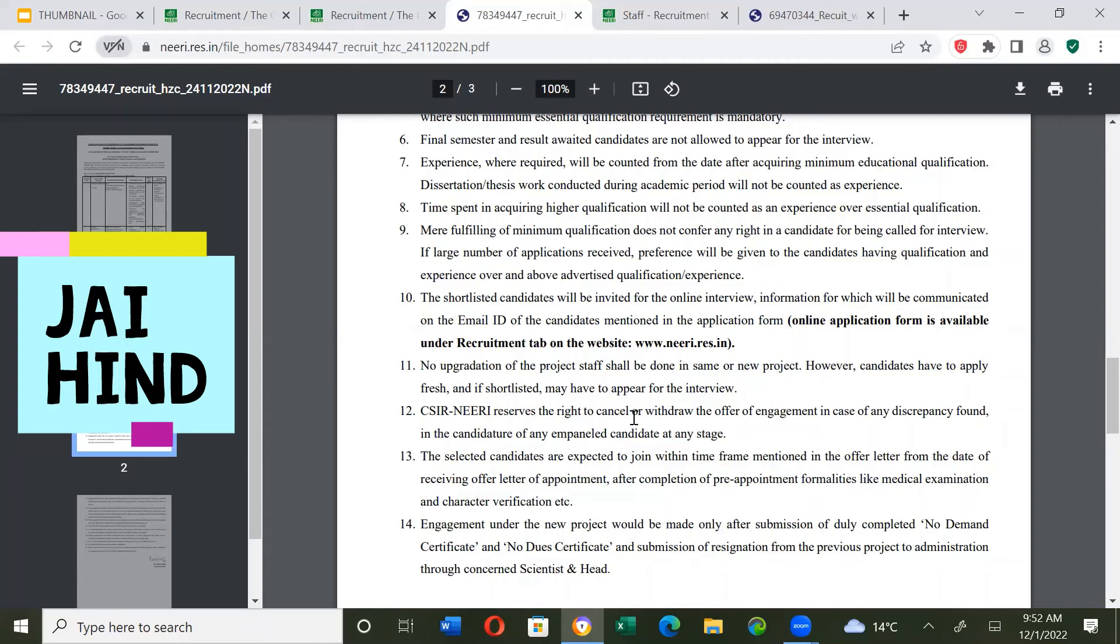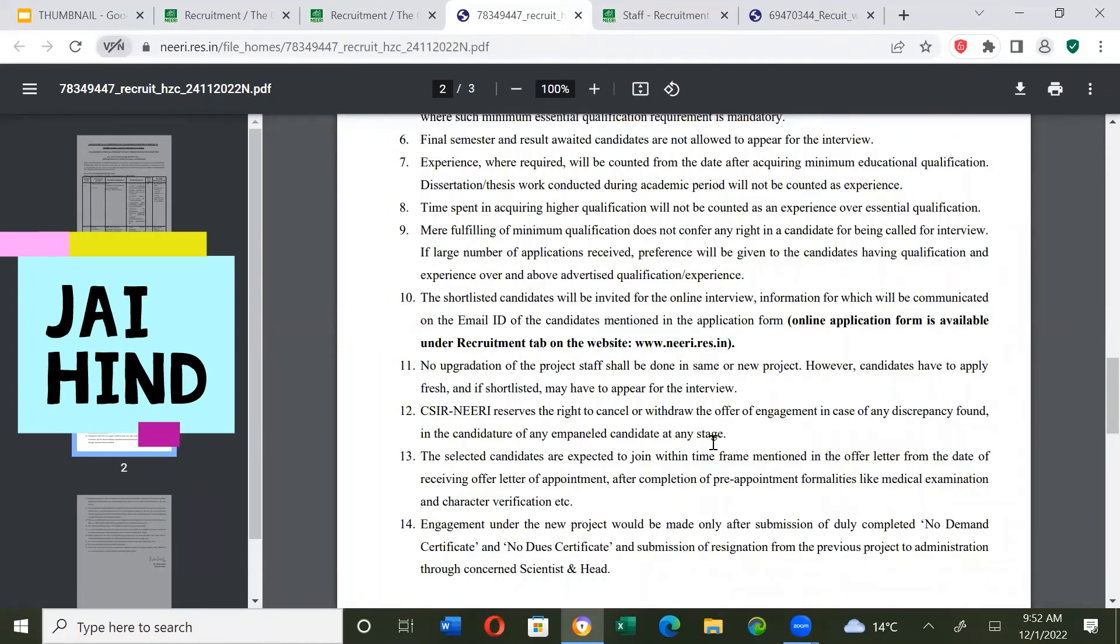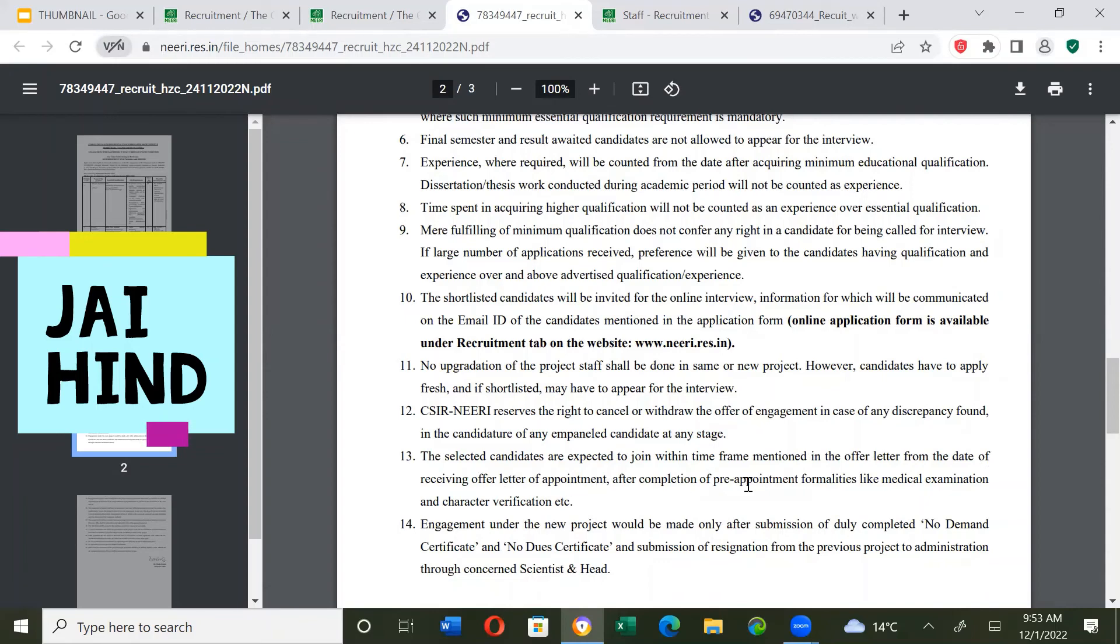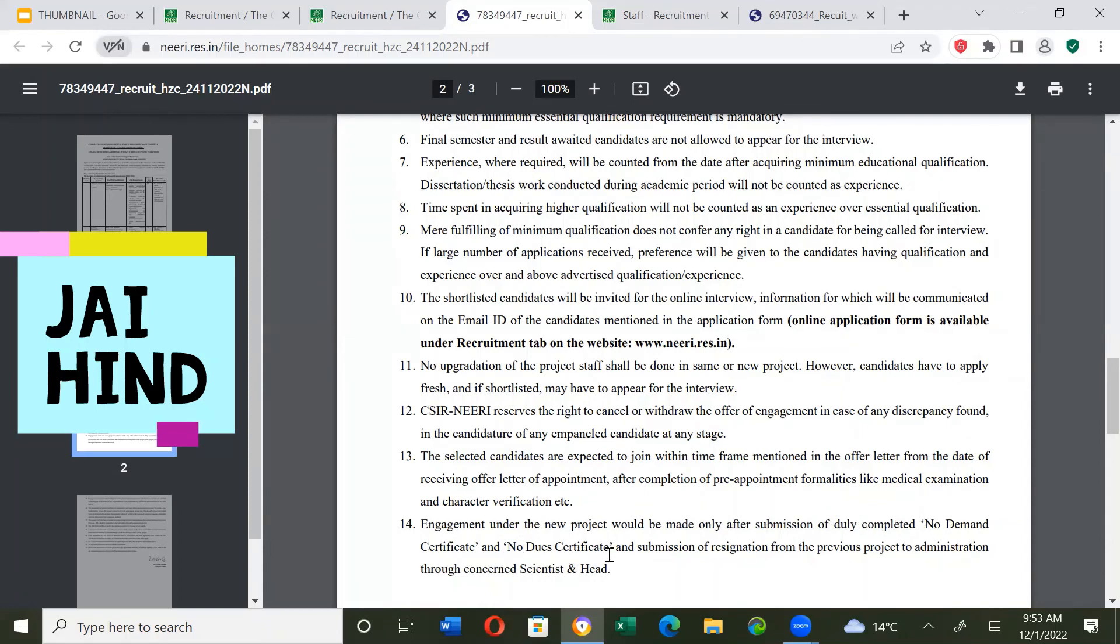CSIR NEERI reserves the right to cancel or withdraw the offer of engagement in case of any discrepancy found in the candidature. The selected candidates are expected to join within timeframe mentioned in the offer letter after completion of pre-appointment formalities like medical examination and character verification.